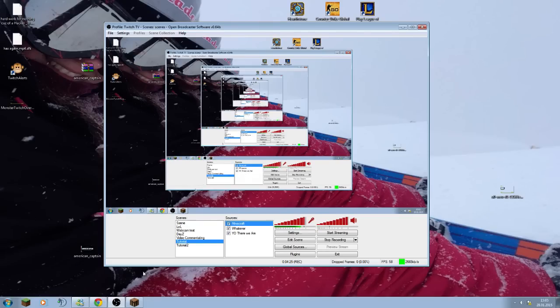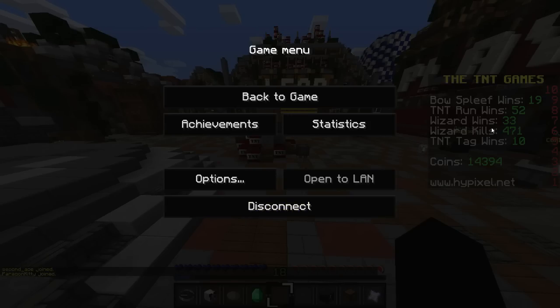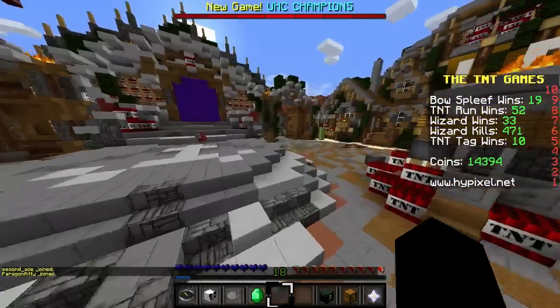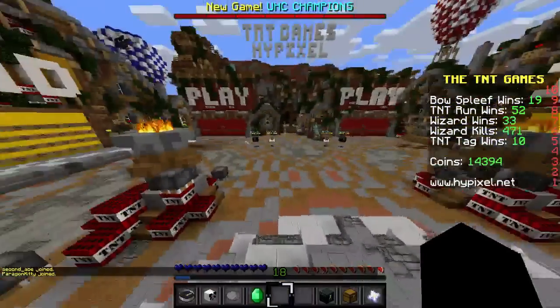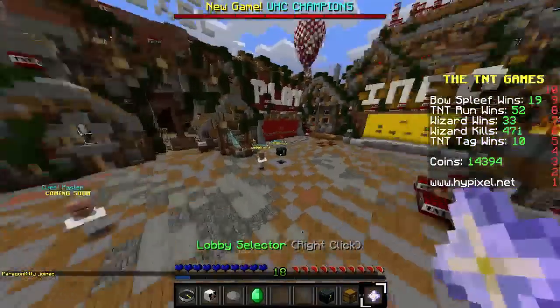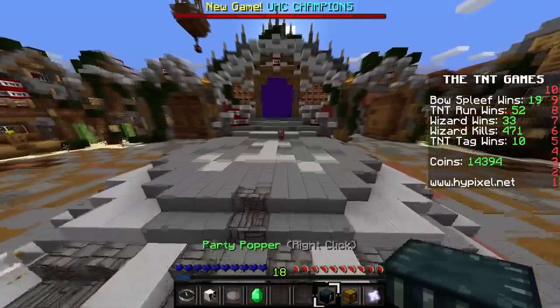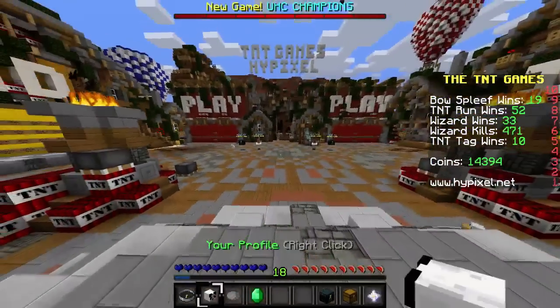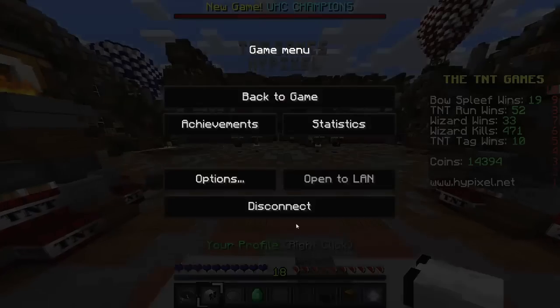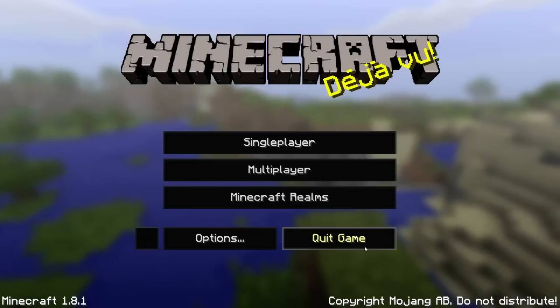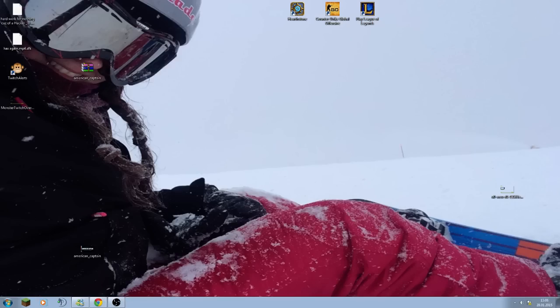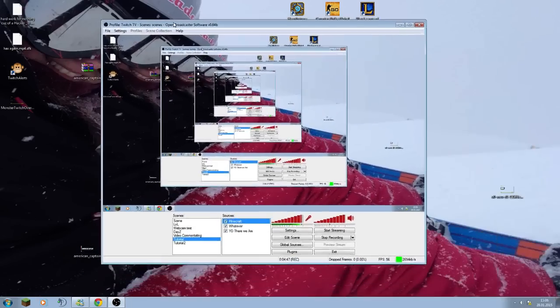So actually, now it should record my Minecraft too. Going to switch over to the second screen right here, going to open that, yes. Now as you can see, it records my Minecraft with the OBS system. Now let's go out here, go back to that.